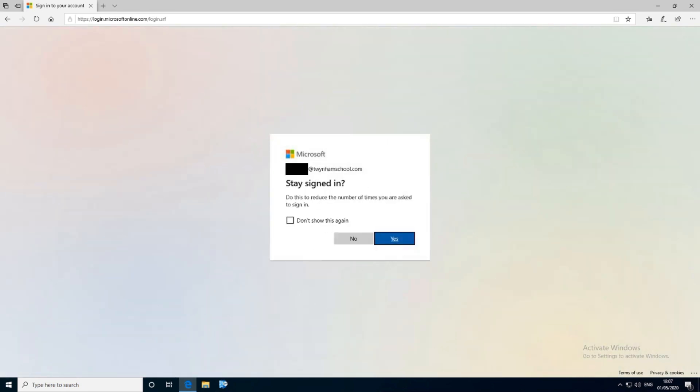It'll then ask you if you want to stay signed in. If you share the device you might want to click no, but that's your preference — in this case I'm going to click no.